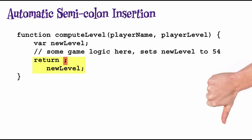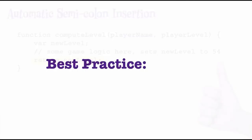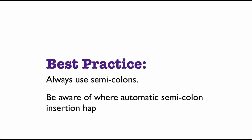Of course, the easy fix for this particular case of overzealous semicolon insertion is to write the return statement all on one line. So the best practice here is always use semicolons in JavaScript. Even though you don't absolutely need to, it's better not to trust that semicolons will be inserted in exactly the way you want them. And second, make yourself aware of where automatic semicolon insertion can happen in ways you don't expect, so you know when this can lead to unexpected behavior like we saw with the return statement.